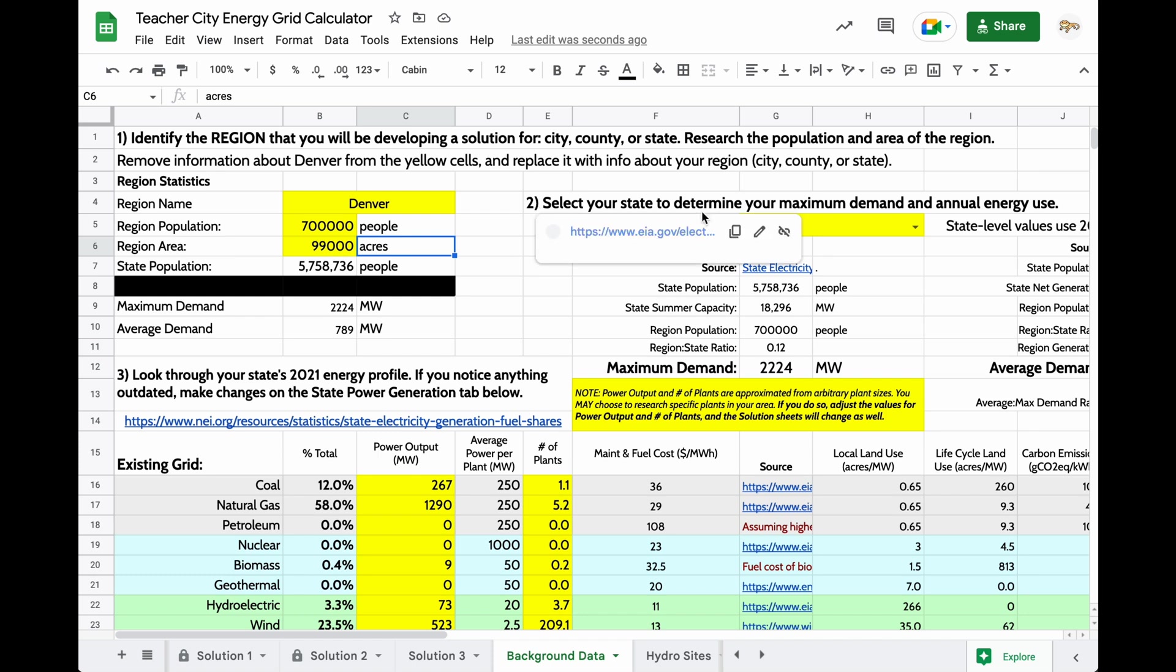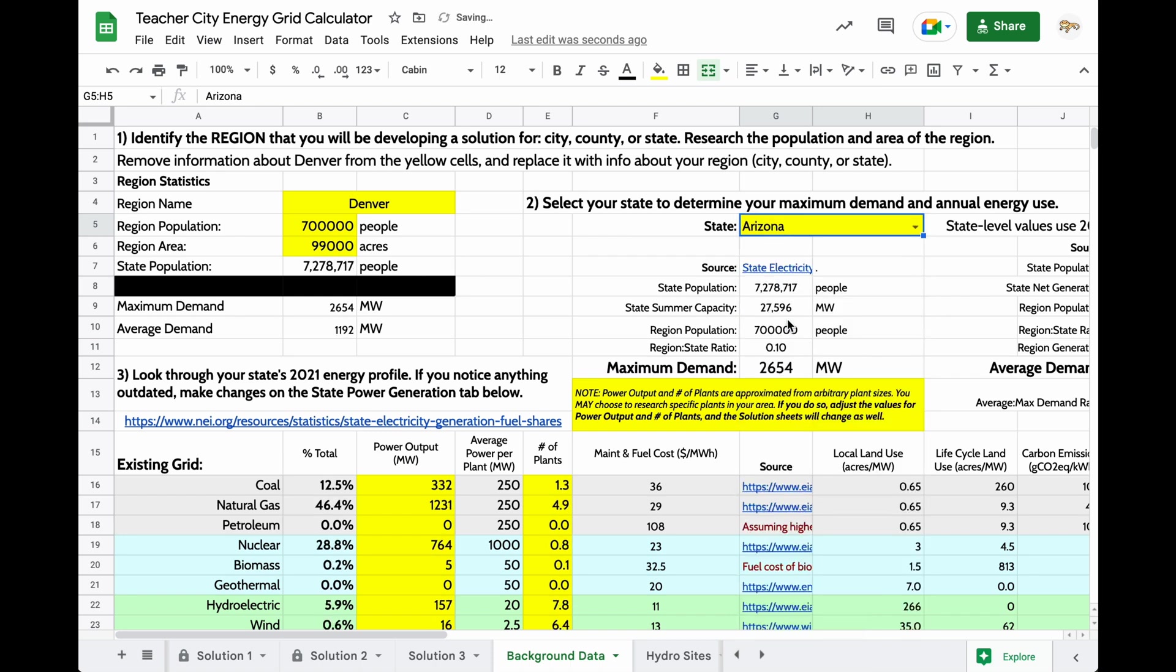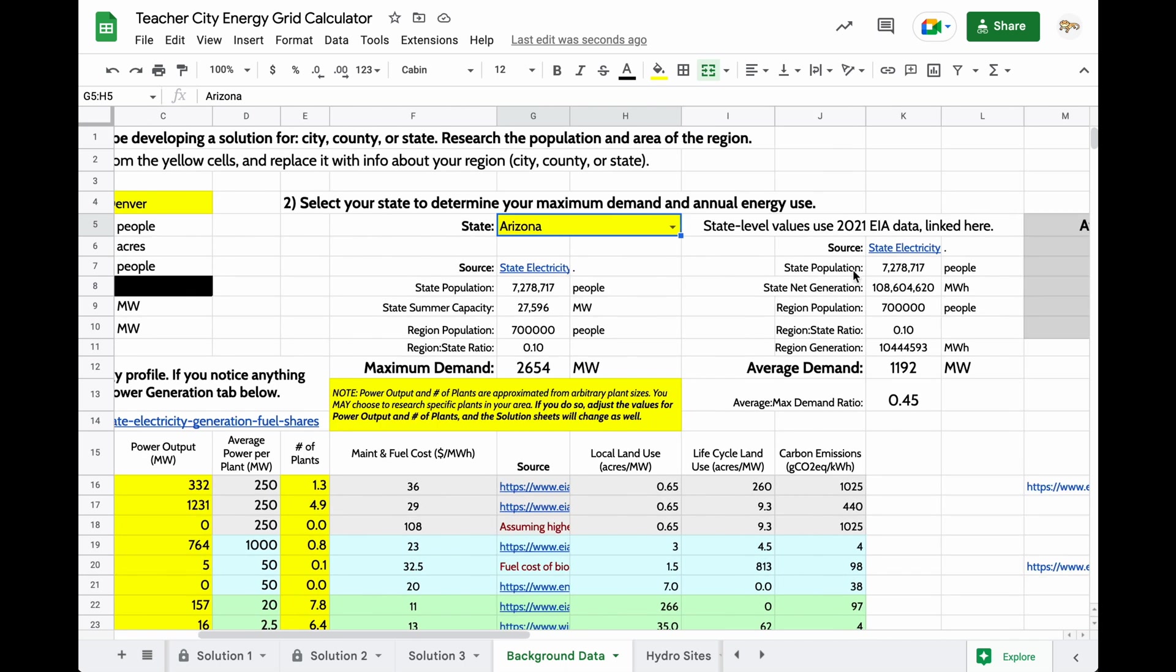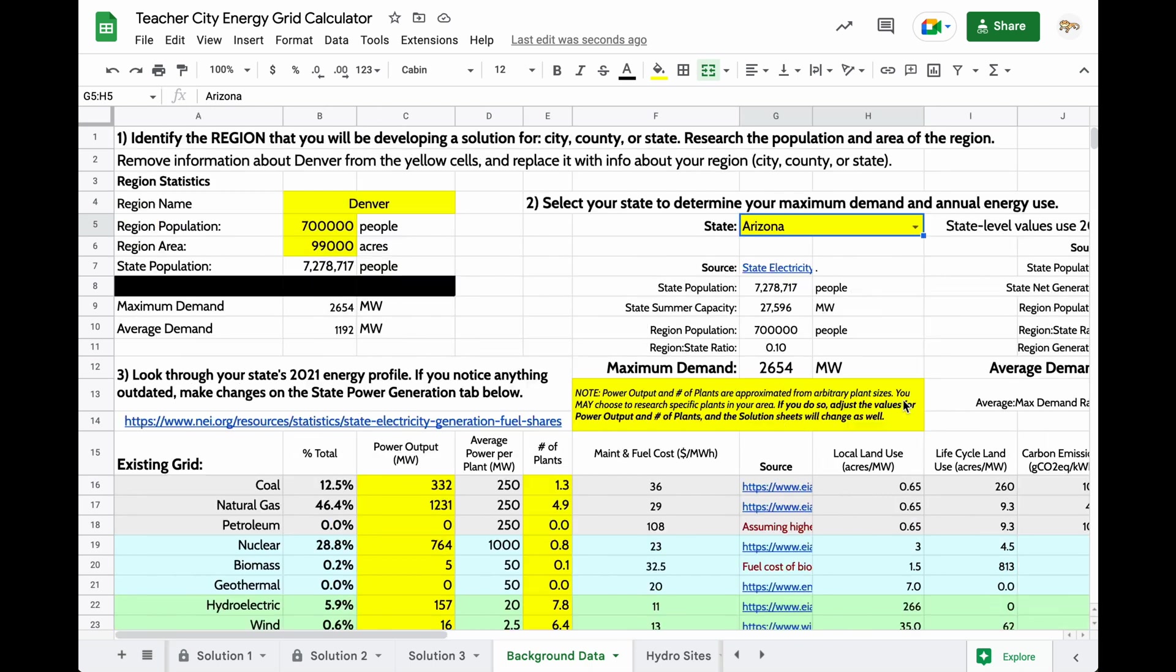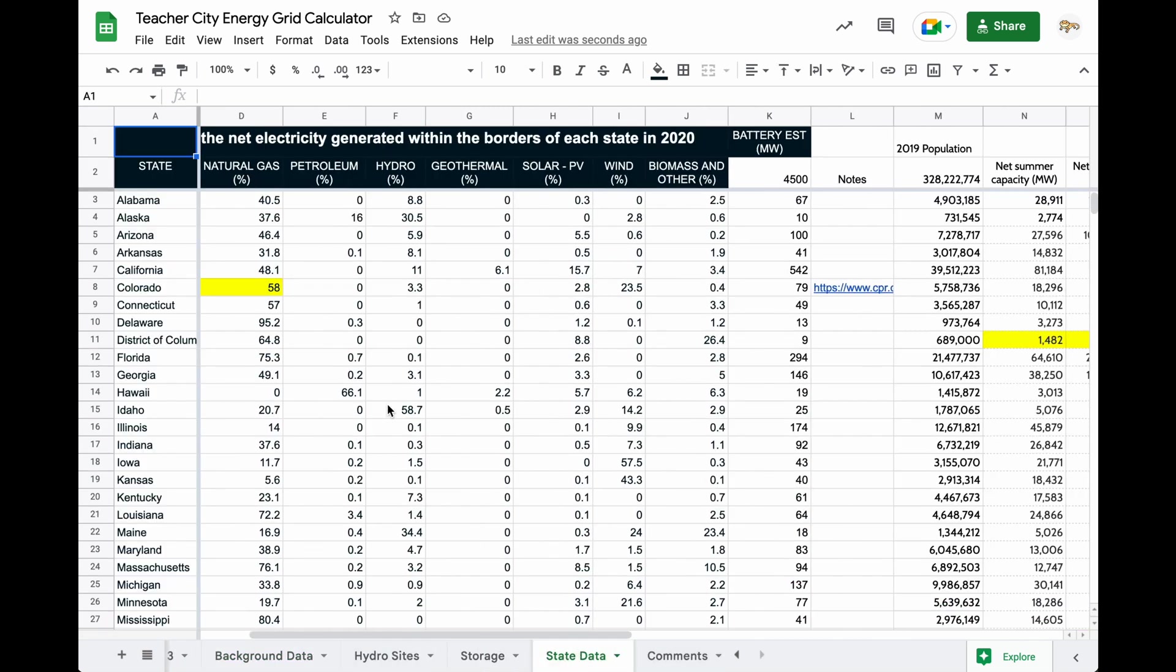Make sure that this area is in acres rather than hectares or meters squared. The next thing that you'll need to do is to select your state from this drop-down menu, and this is going to affect all sorts of things. So if I change this state, the population changes, the state summer capacity changes, the net generation changes, and this ratio of average demand to maximum demand changes as well. Now, this is all pulling from this state data table.